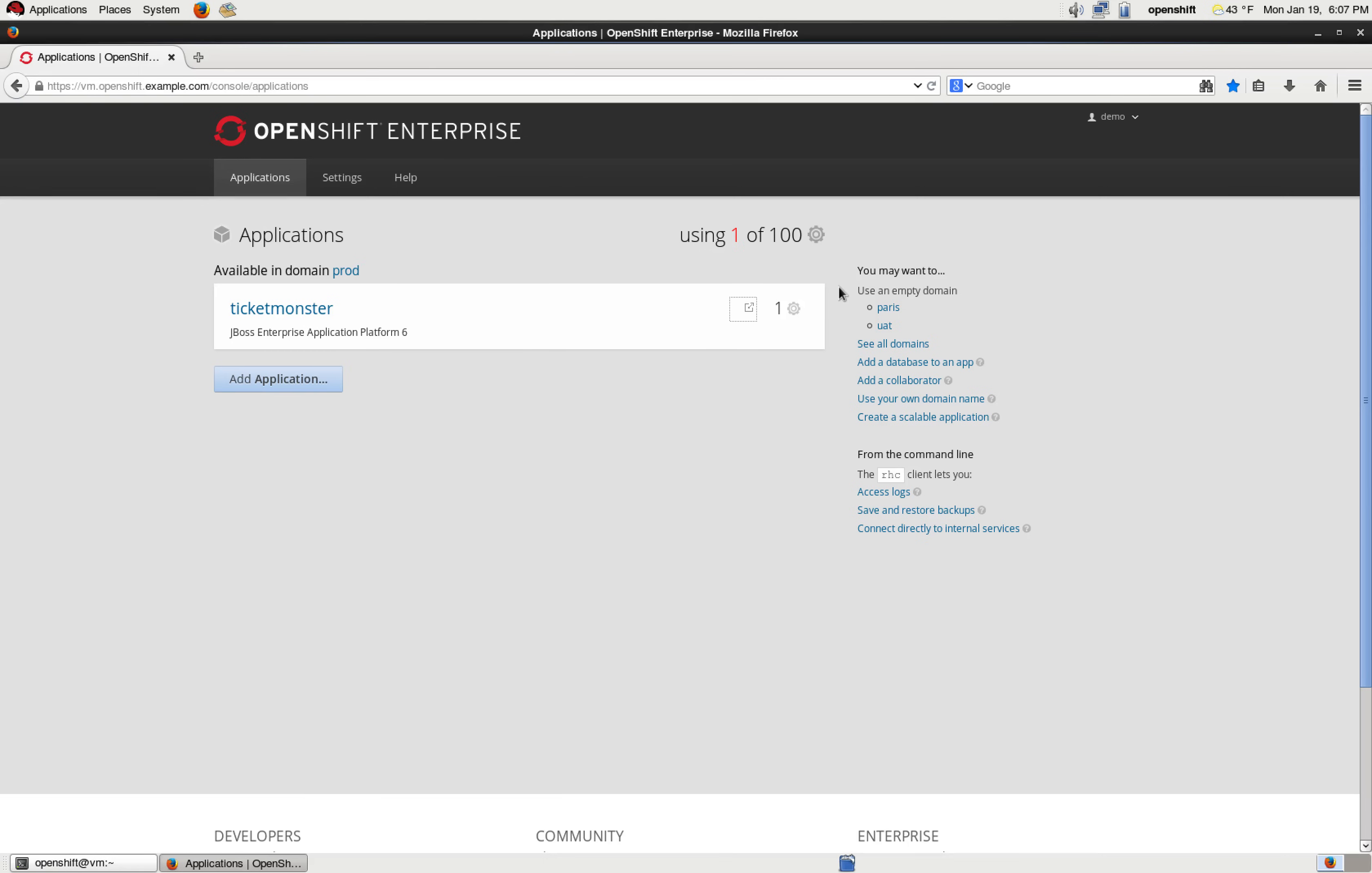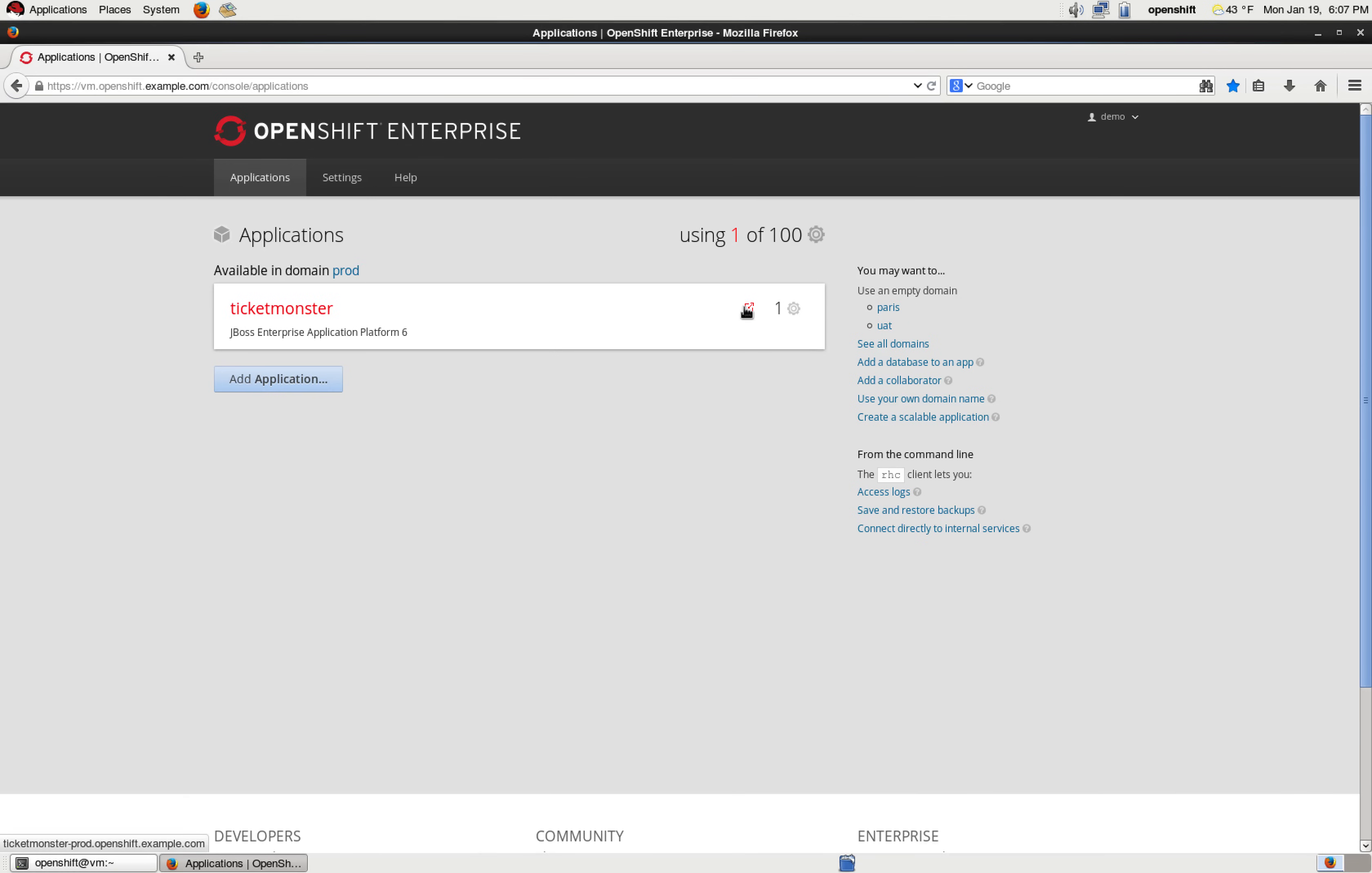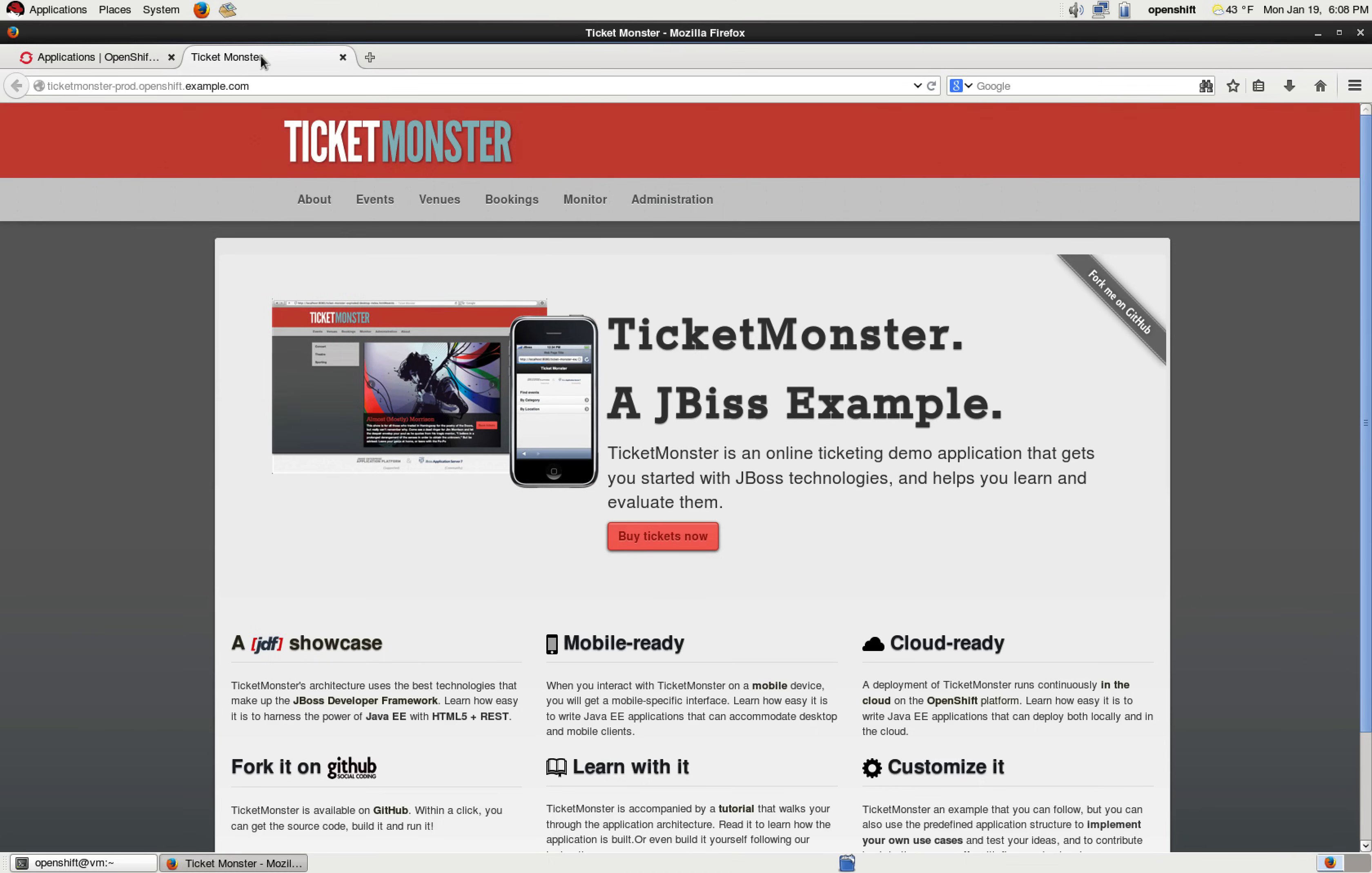So this is what we are going to look at in the real running environment. Let's take a look. We have OpenShift running here, and as you can see, there is an application called TicketMonster running in the domain, which is named prod. The TicketMonster runs on Java EAP version 6. Let's take a look at the TicketMonster application.